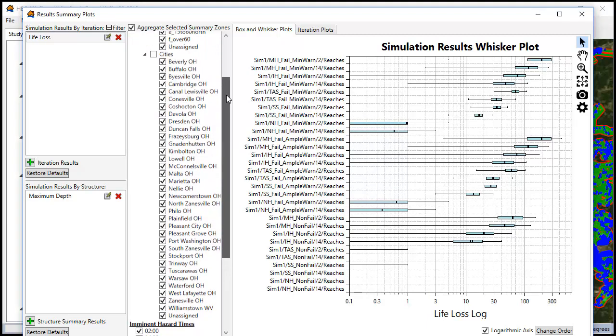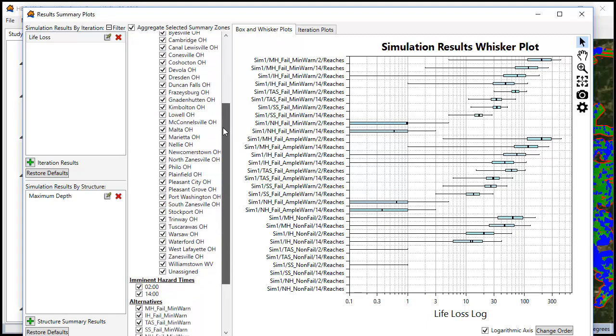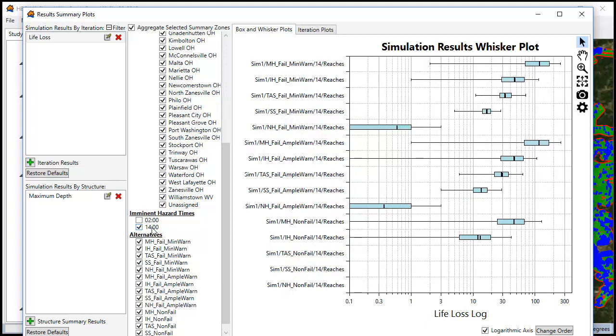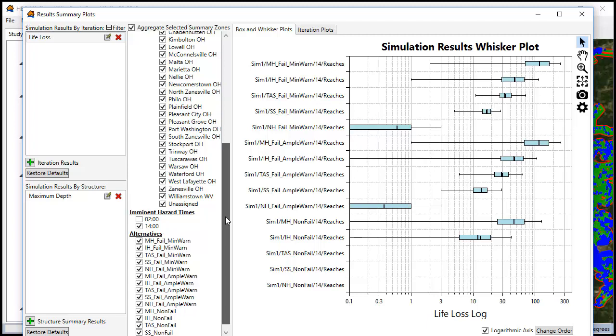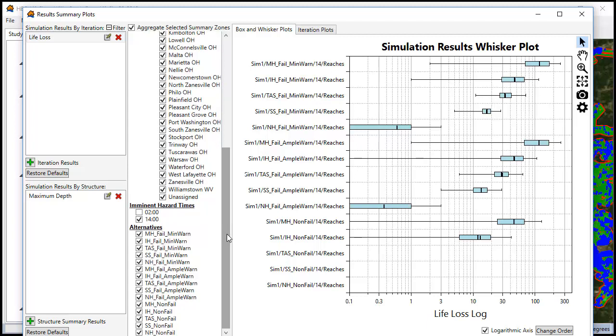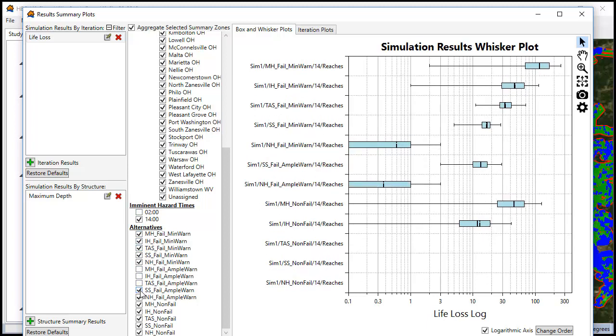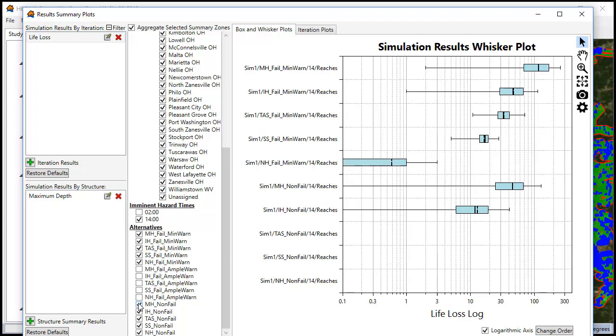For this plot we'll uncheck the cities, uncheck the 2 a.m. because our 2 p.m. daytime life loss is higher. Next we're going to uncheck the ample warning alternatives so that we can just show the minimal warning alternatives.